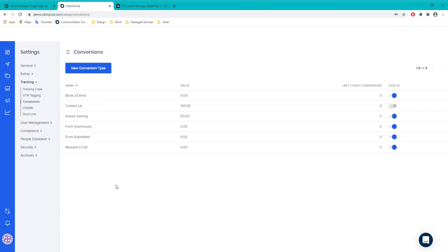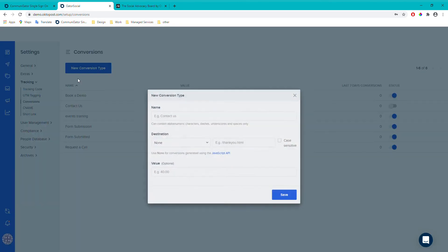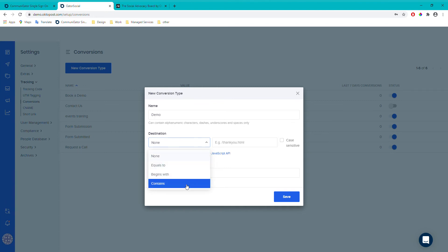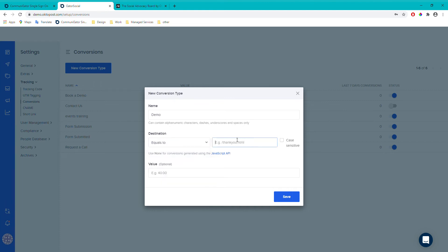Next we've got conversions. You can add a value to a web page visit from a social post. For example, if someone visits your demo page, you might expect to receive around £50 in revenue from that. To create a conversion, click 'New Conversion Type', give it a name like 'demo', choose whether the URL contains, begins with, or equals a certain path — for example 'equals /demo' — then assign a value of say £50 and click Save.